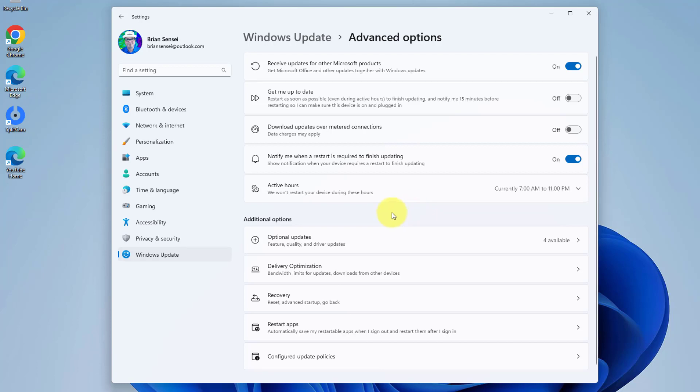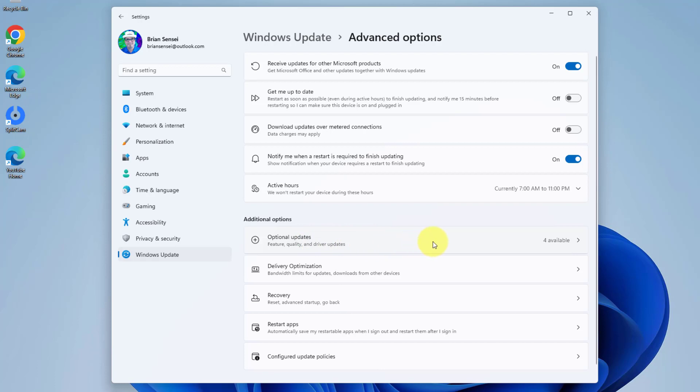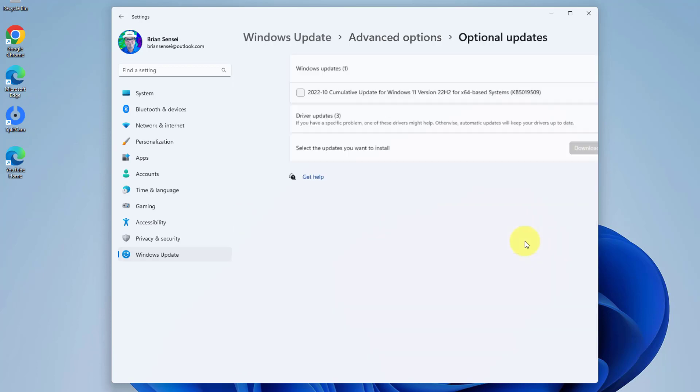Underneath that we'll have the additional options. This is where the optional updates live. Even though we saw just one update in the main Windows Update screen, there are actually optional updates in here that we can install.